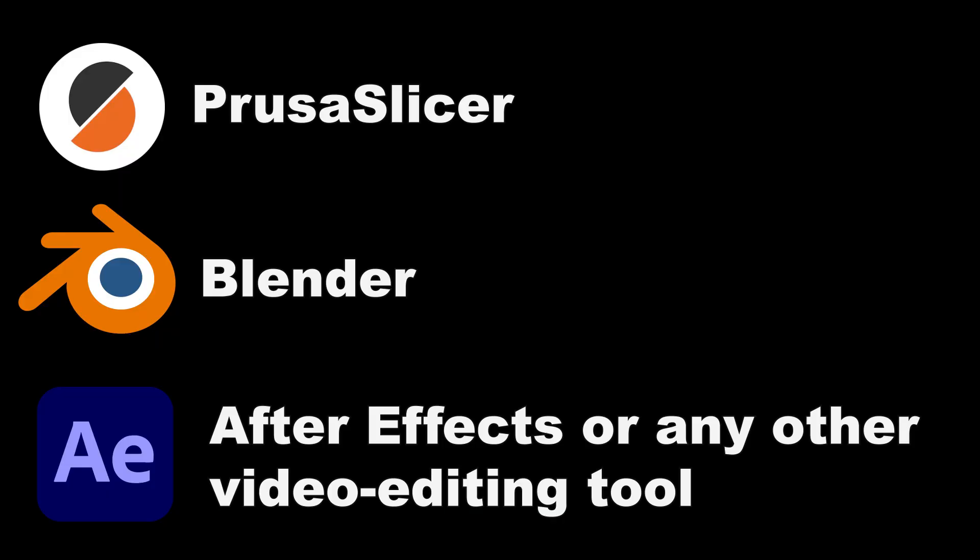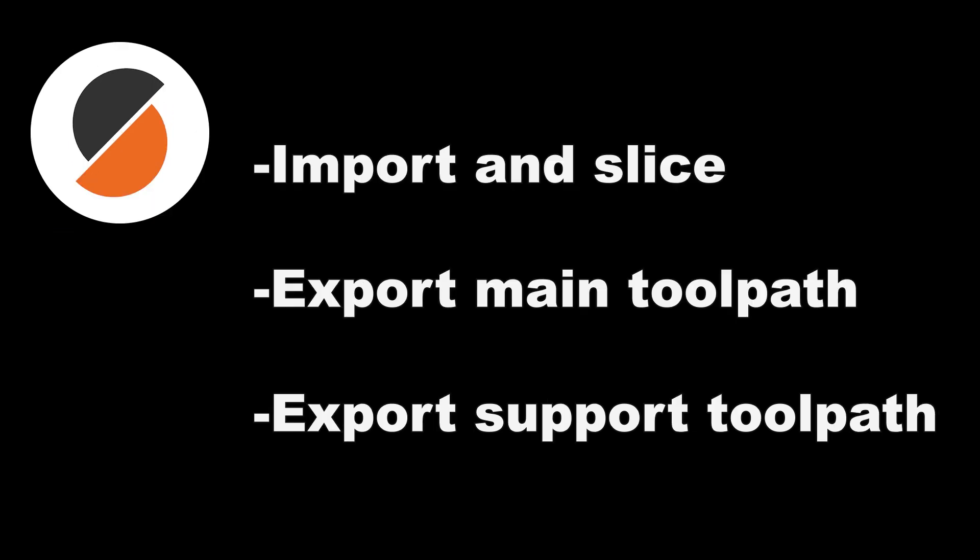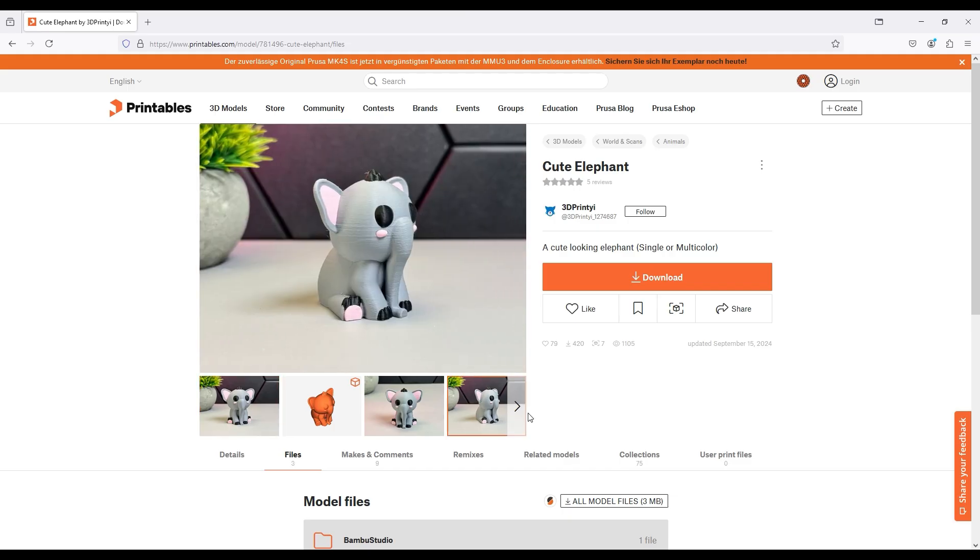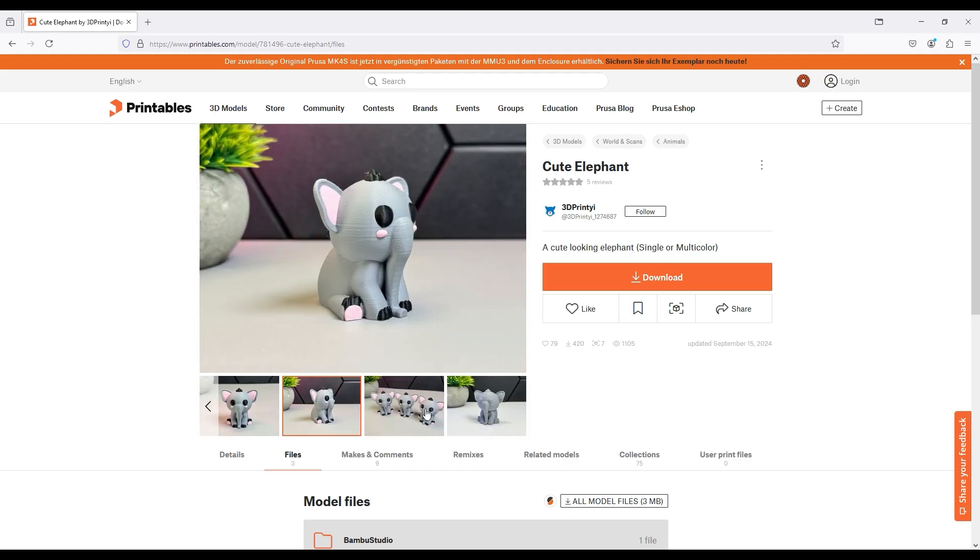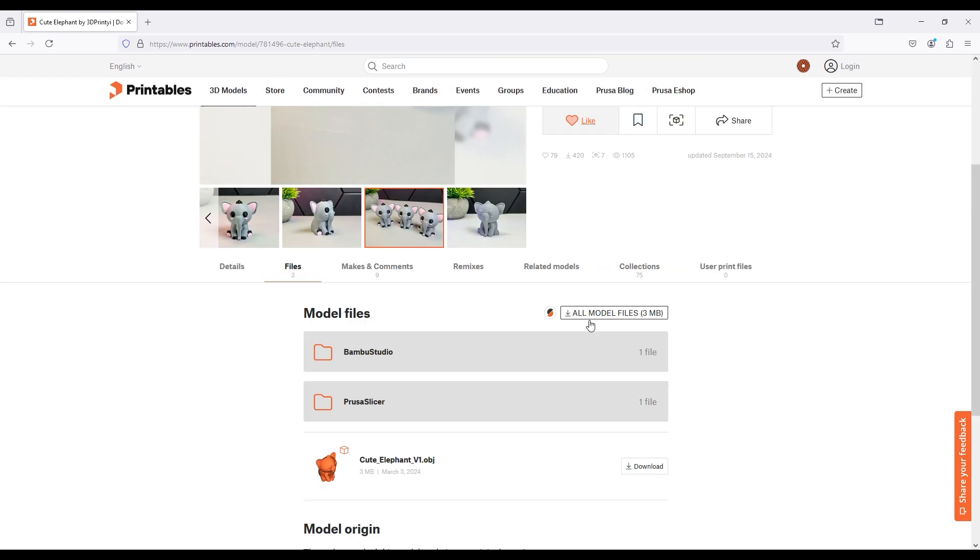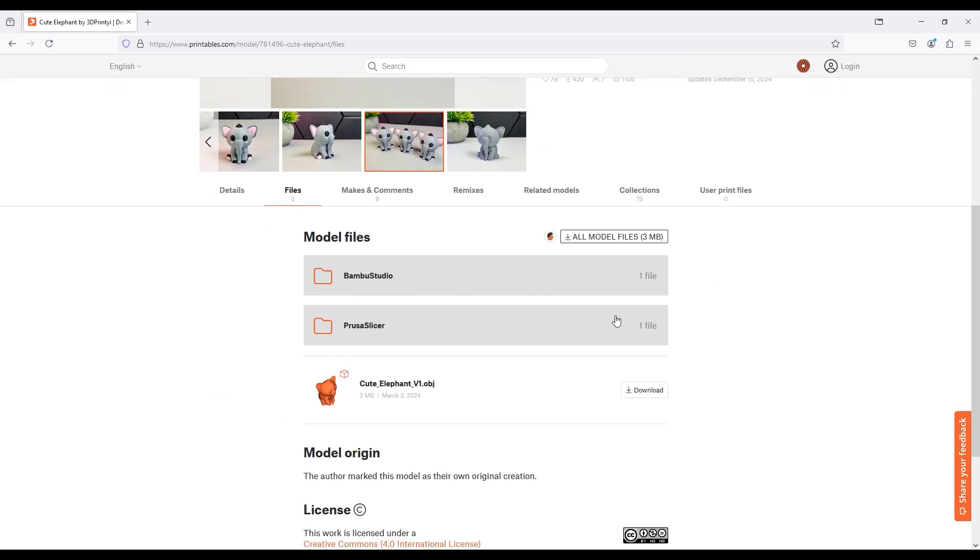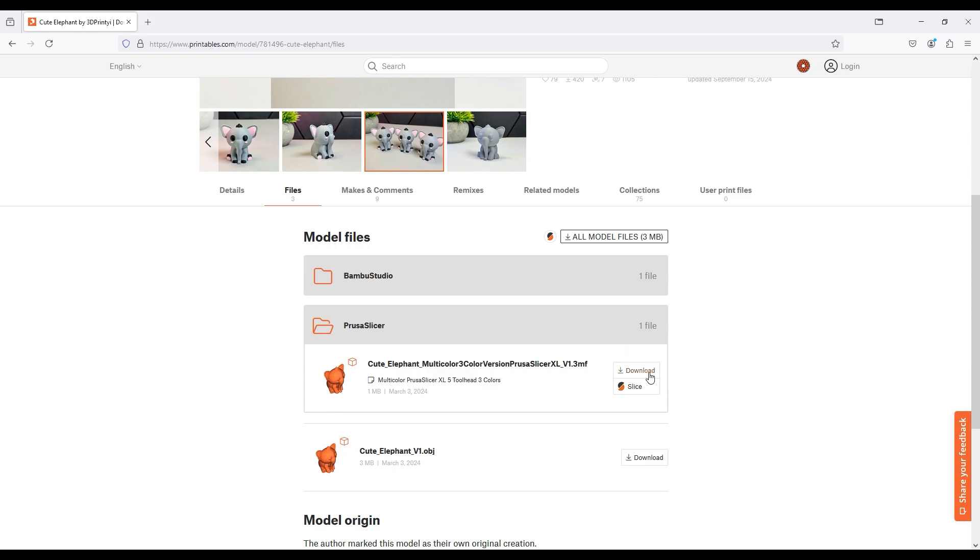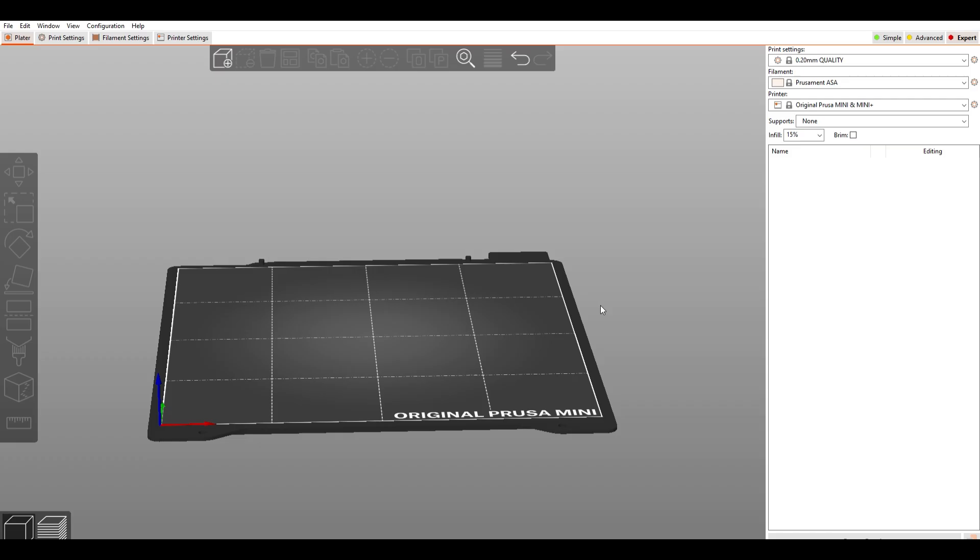You will need Prusa Slicer, Blender, and After Effects or any other video editing tool. In Prusa Slicer, we will import and slice a model, then export the main toolpath and then a separate one for the support structures. I chose this cute elephant model for this tutorial. It's made by 3D Printy and you can download it on printables.com. I've put the link to it in the video description.